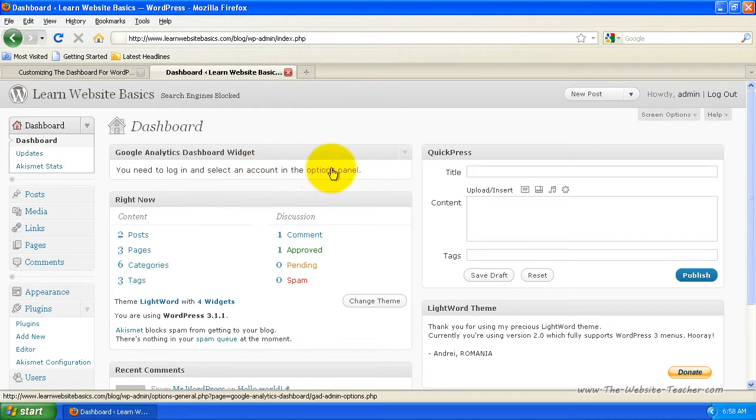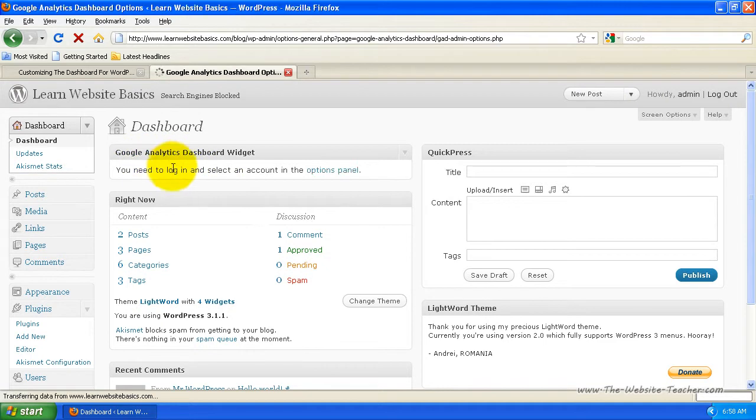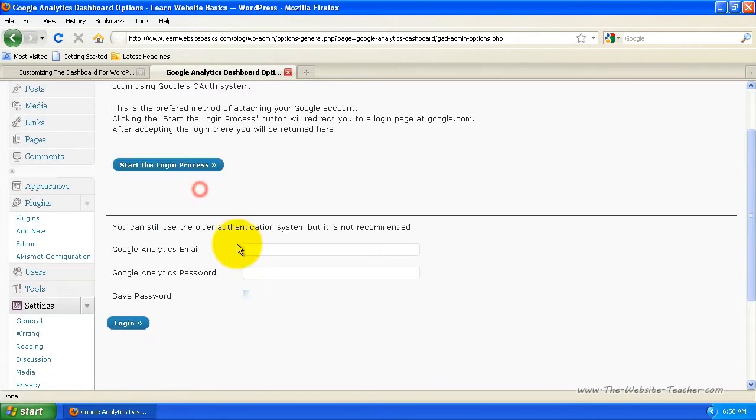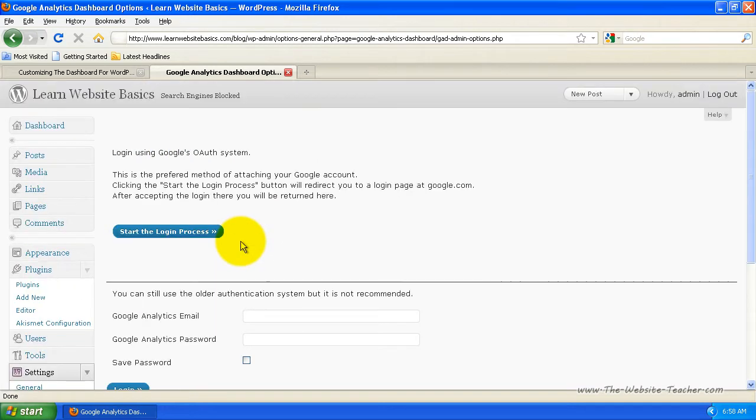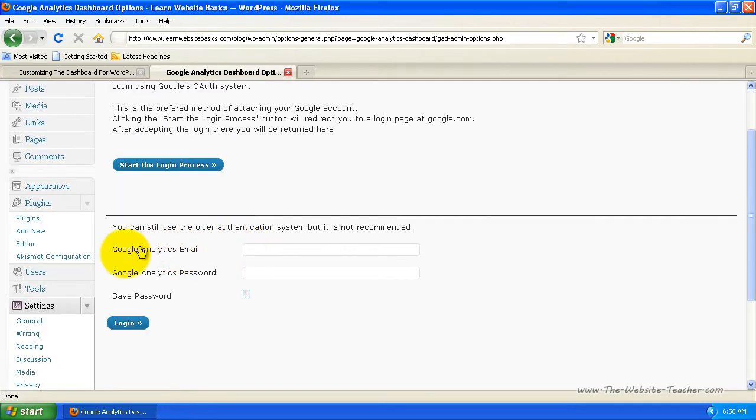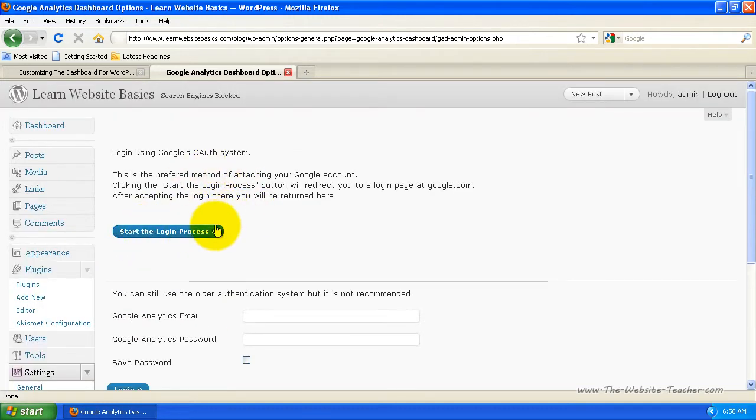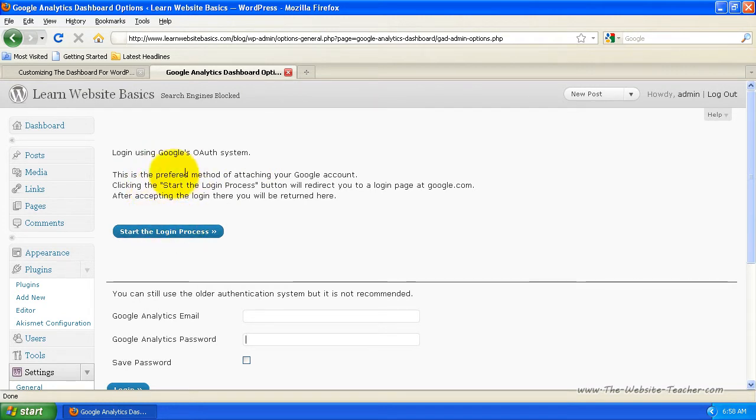So what you do is just click Options Panel here, because at the moment that's not actually linked to my Analytics account. So you'd have to set that up to link to Google's authentication system. So there's two ways you can do this. You can put in your Google Analytics email account and password here and save the password, then log in. That's the old way. Google actually allows you now to authenticate programs to read your Google Analytics, which is what this process here starts.